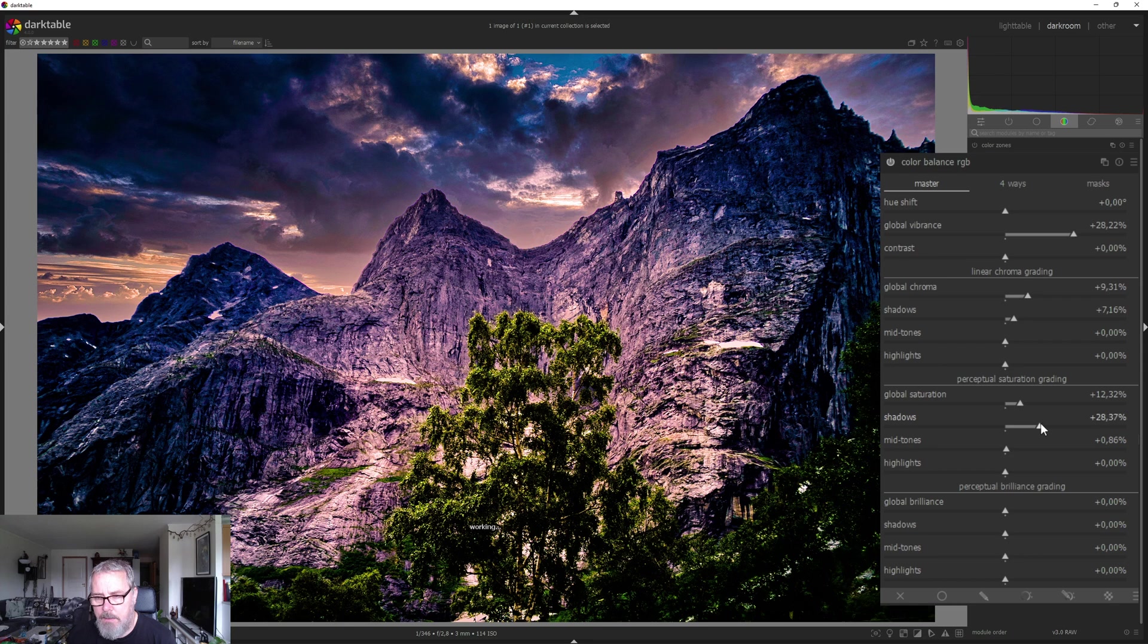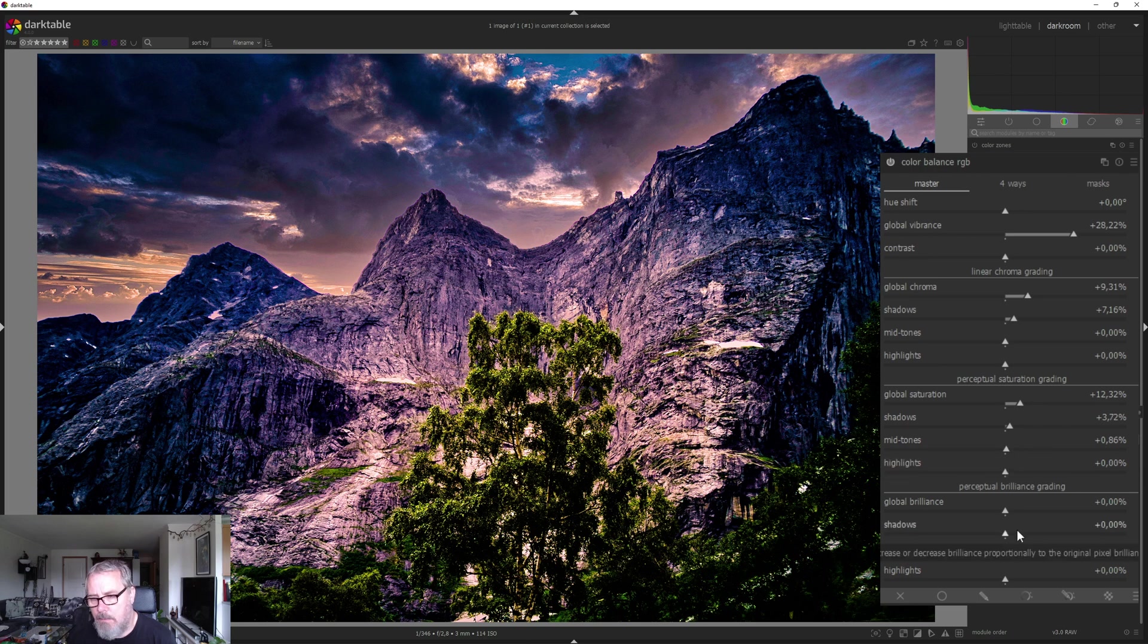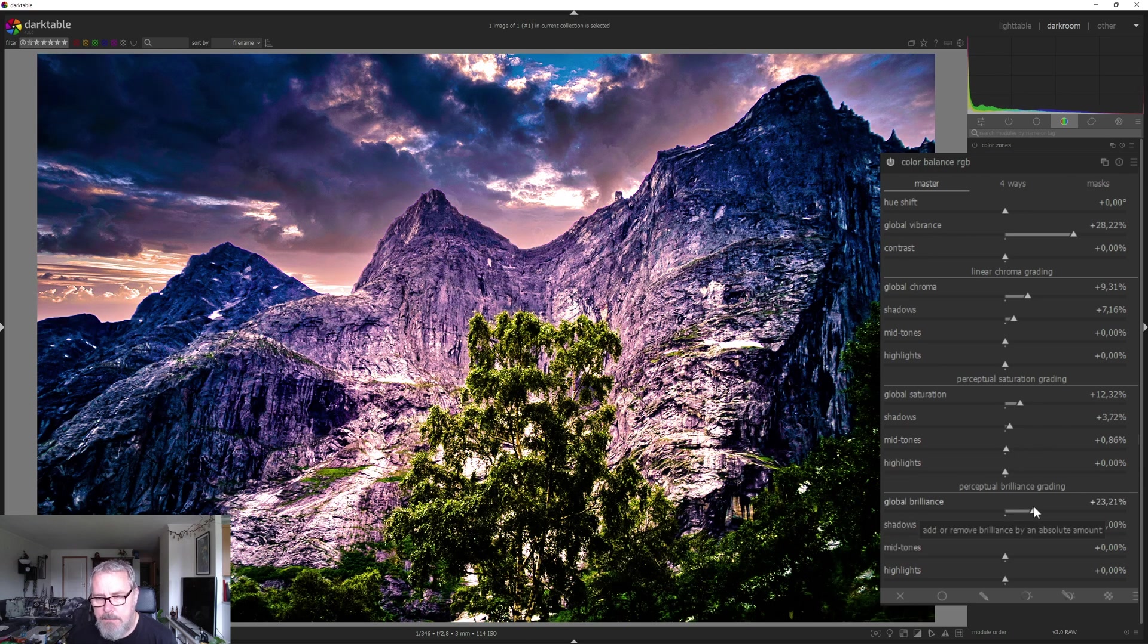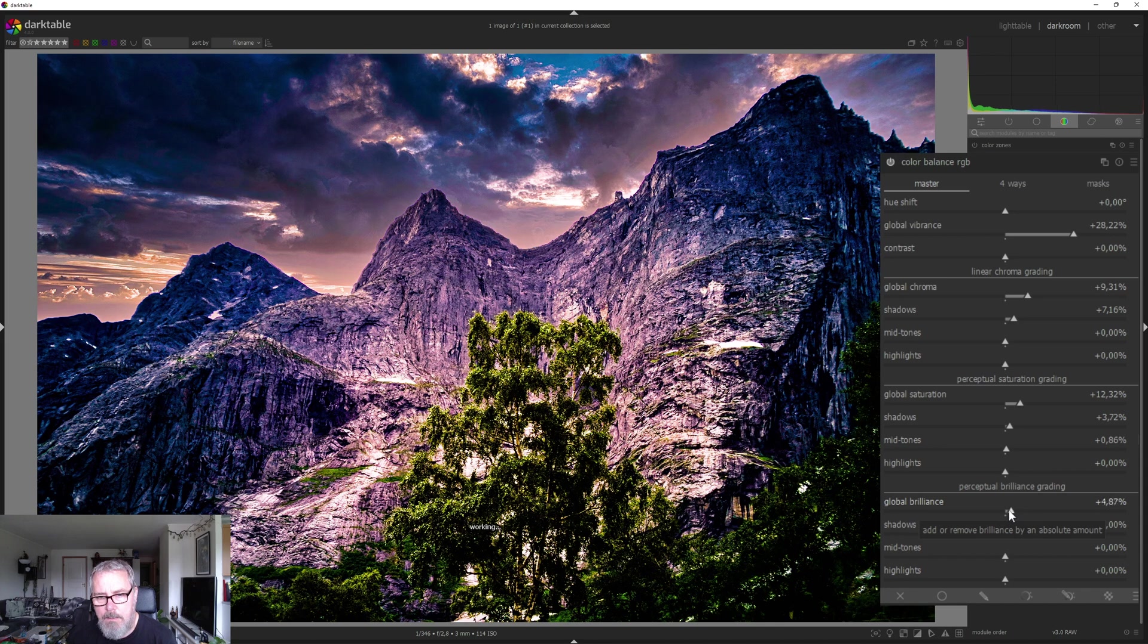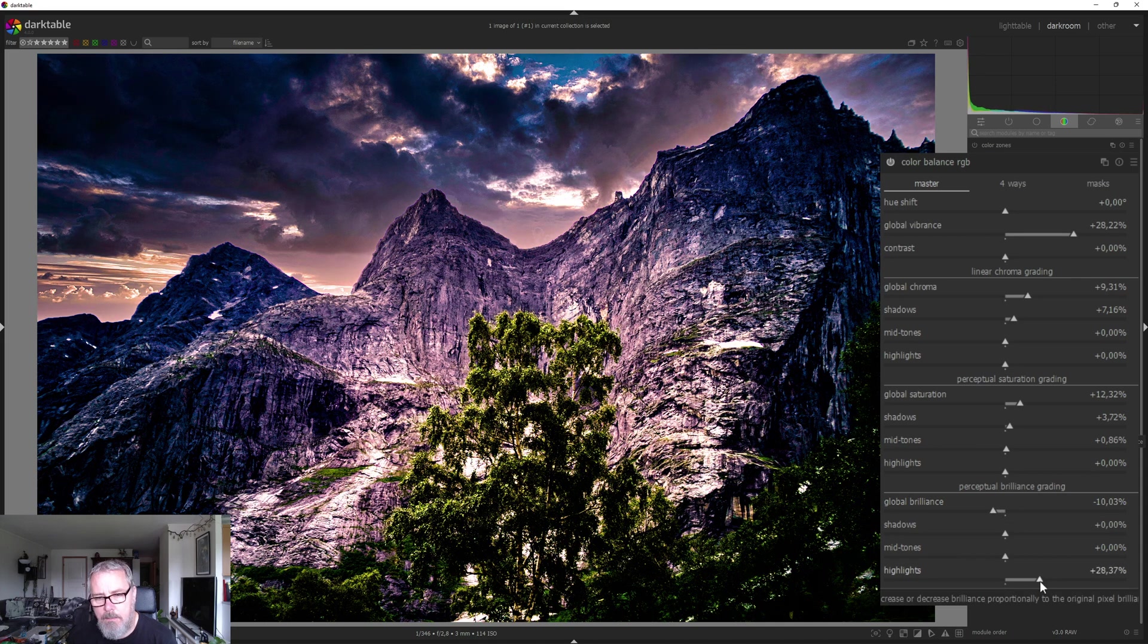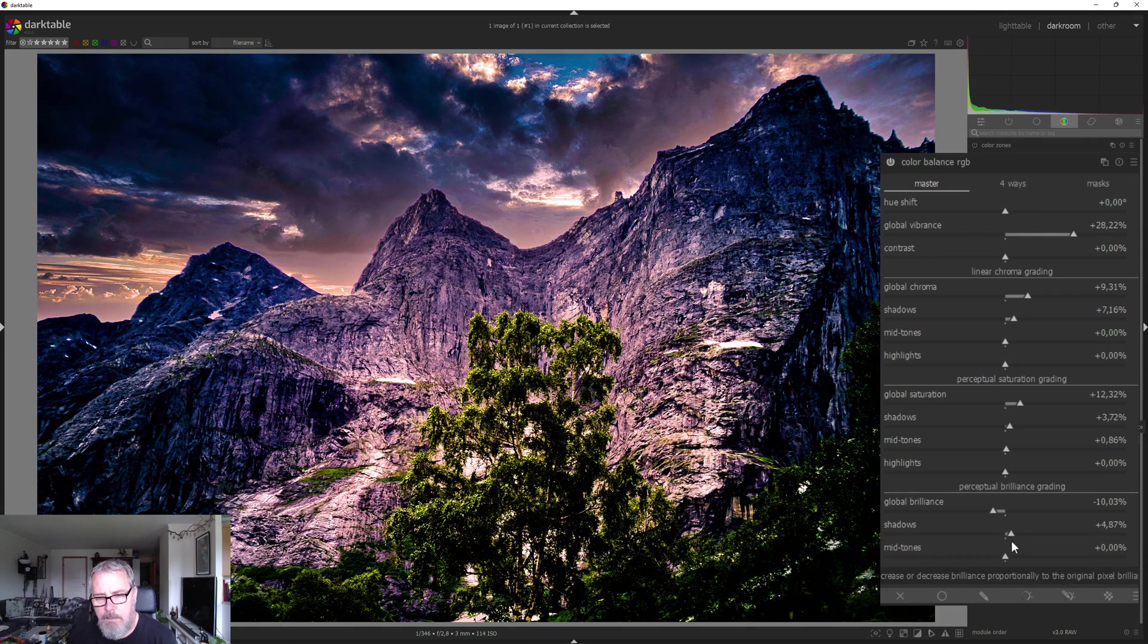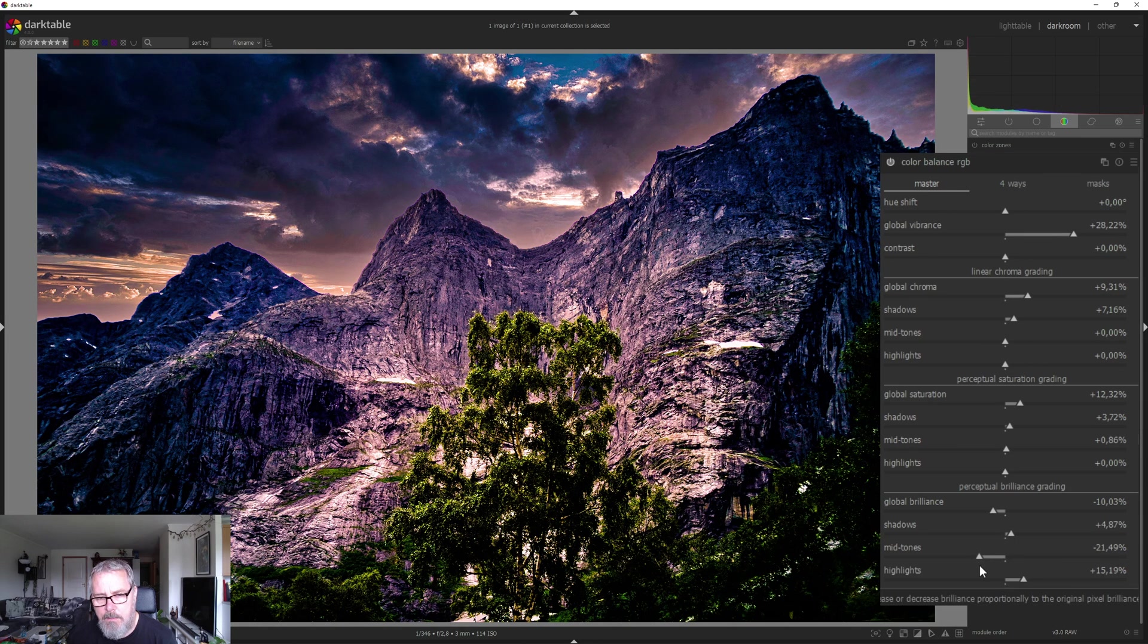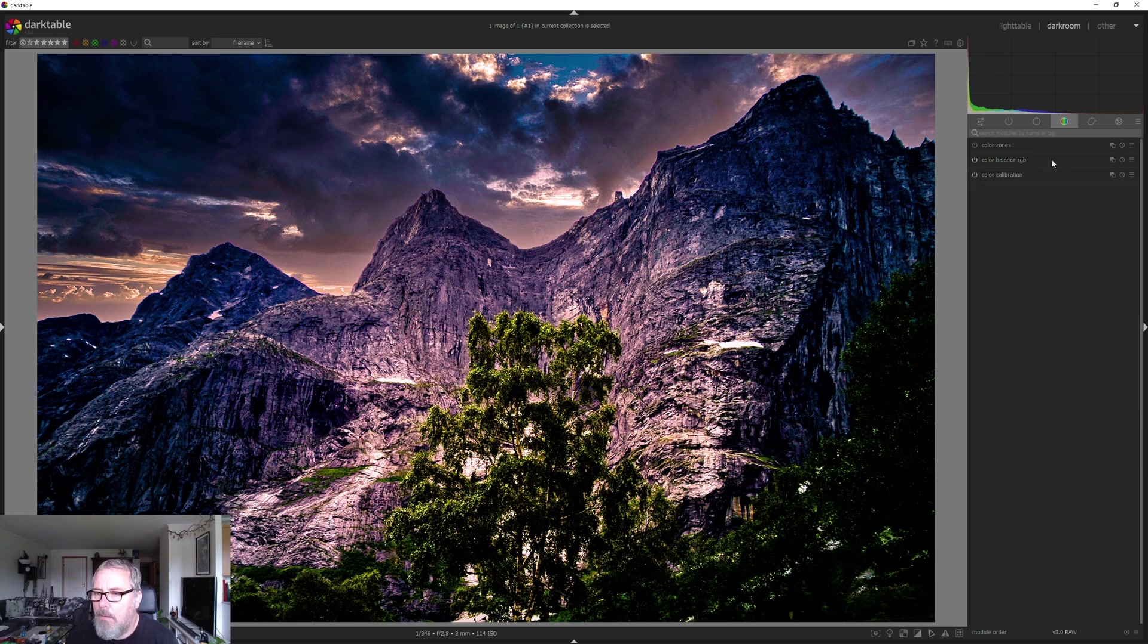And then global vibrance. Let's play around with that. Something like that. All right. So that's it so far.